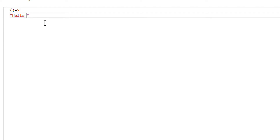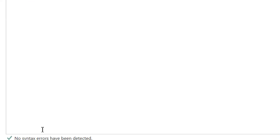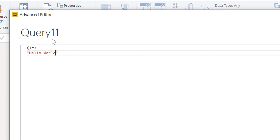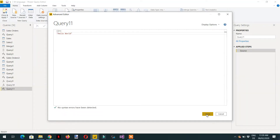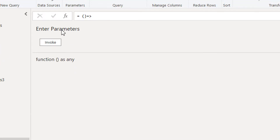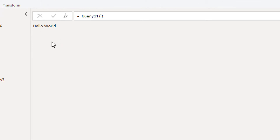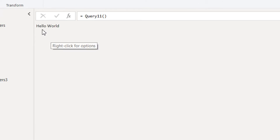For example, writing 'Hello World' as the output — that's it. The syntax is correct. Click Done, then click Invoke, and we get 'Hello World'. This is the basic syntax of a function in Power Query.